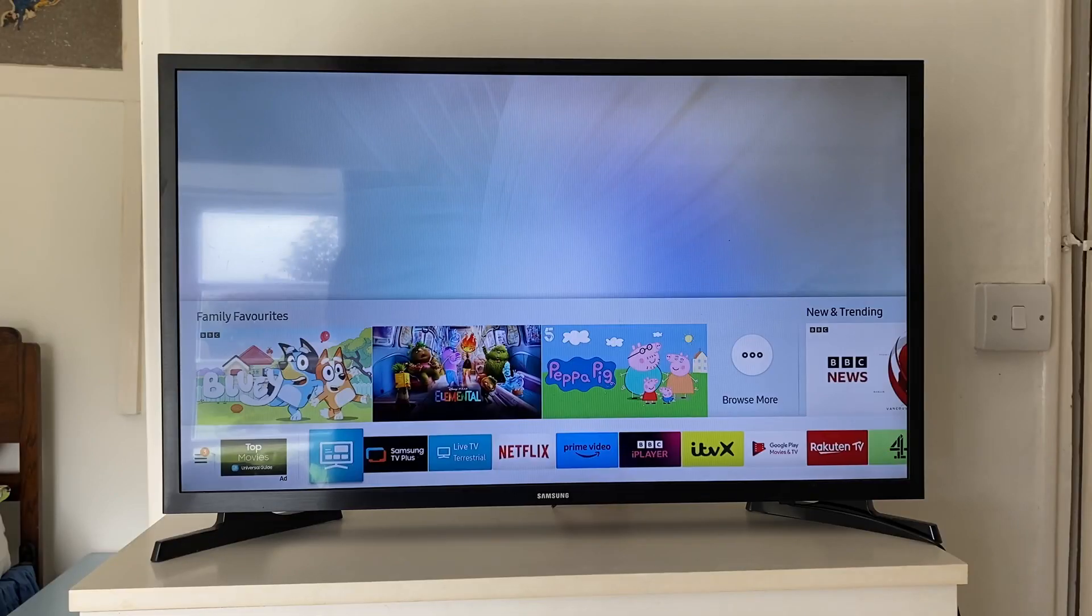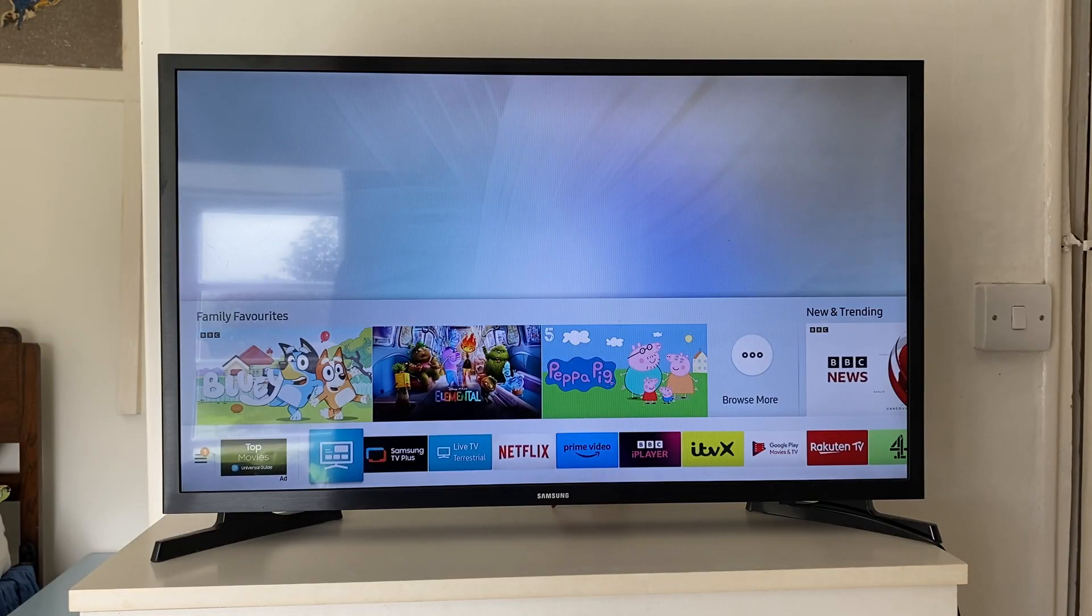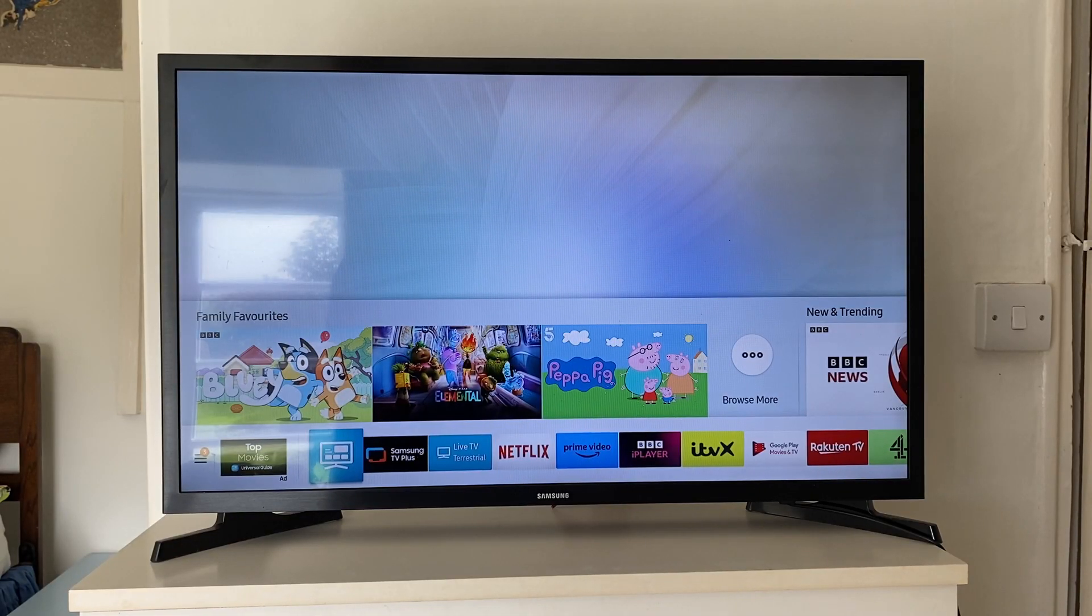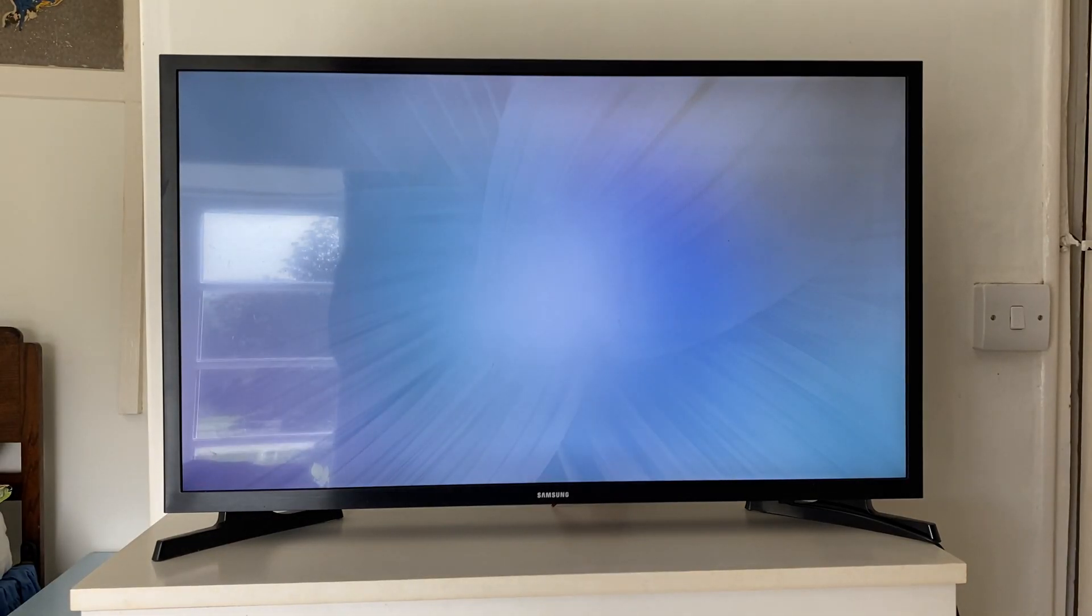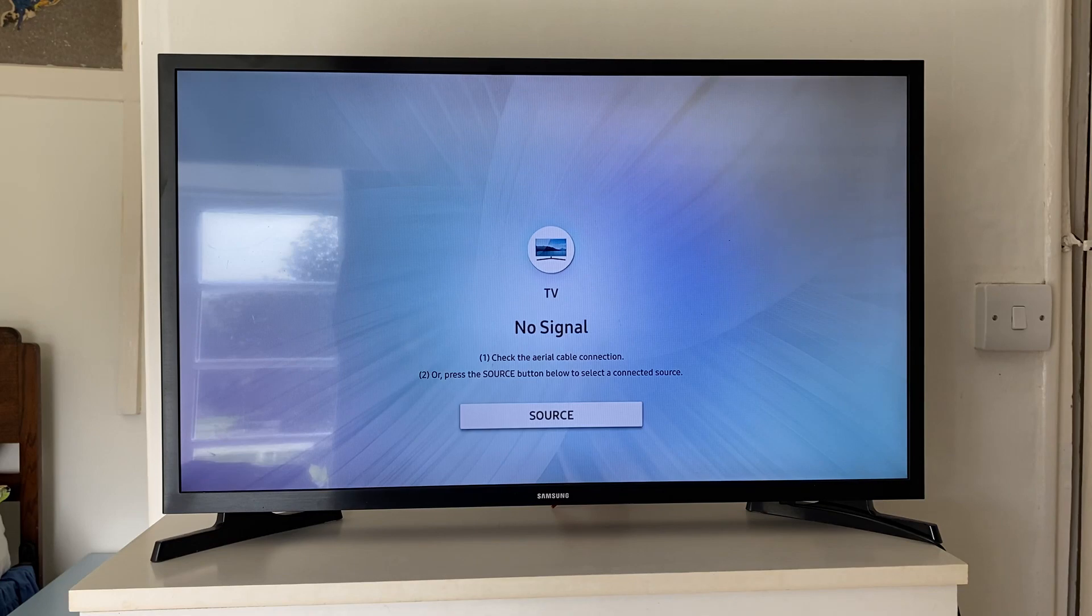The methods in this video should be pretty broad to Samsung TVs, so even if you've got a slightly different model, you should still be able to follow along.